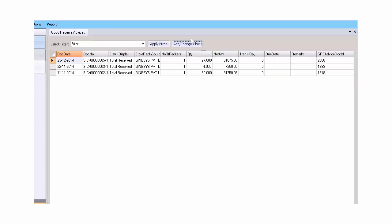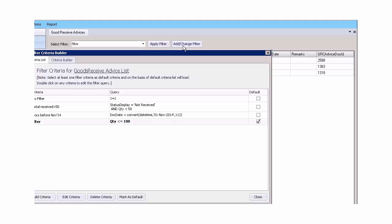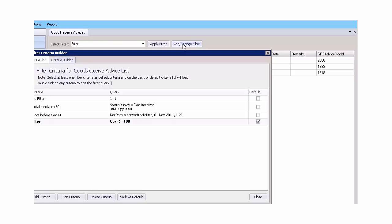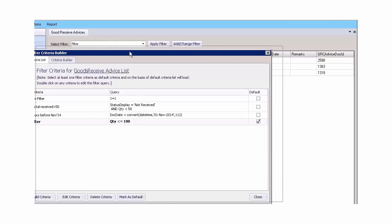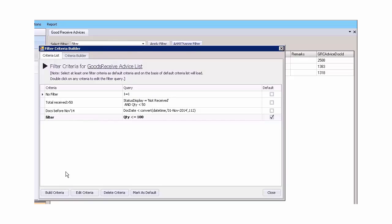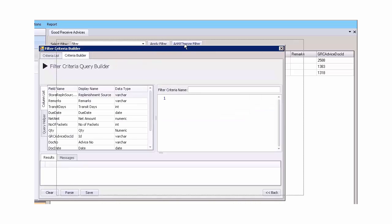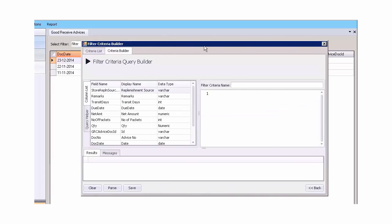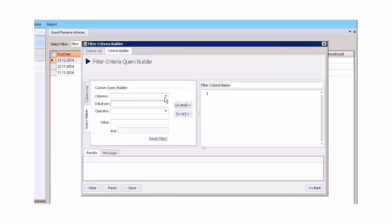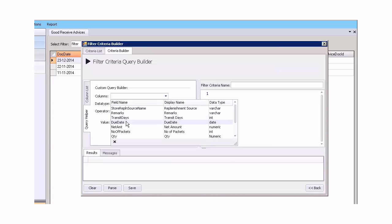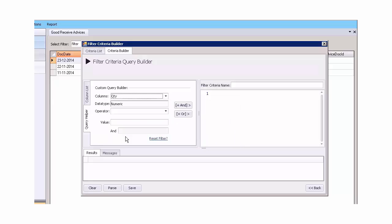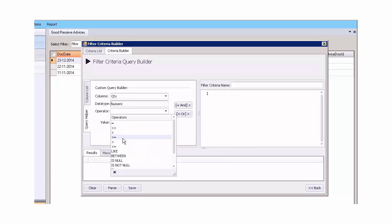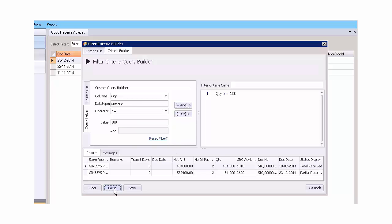Open a data grid and you would see the filter tool right on the top. We add a filter by clicking the add button. Now we click the build criteria button to create a filter. Click the query helper. We select the columns and create the condition for the filter. Give the criteria a name and save it.